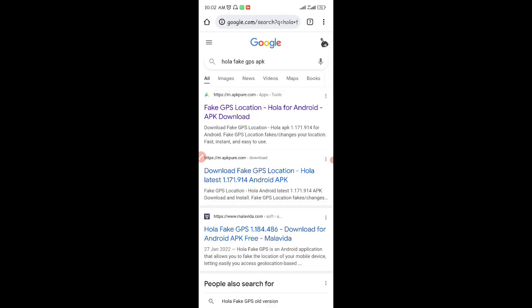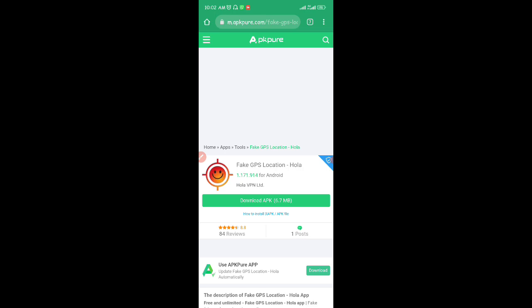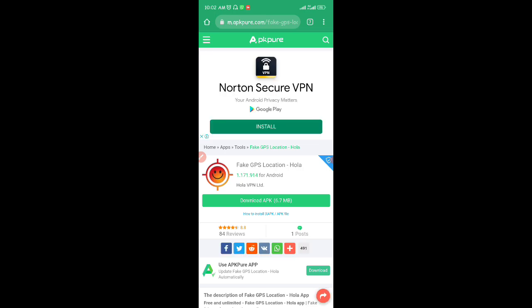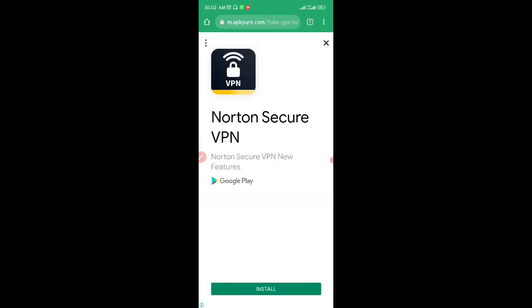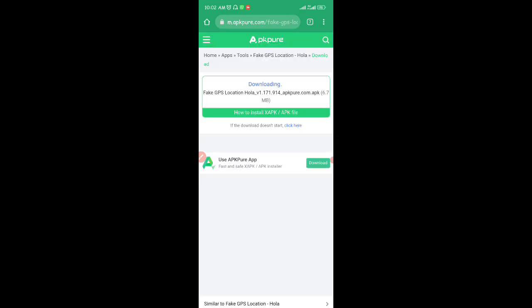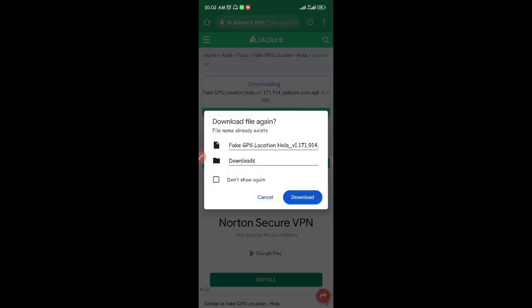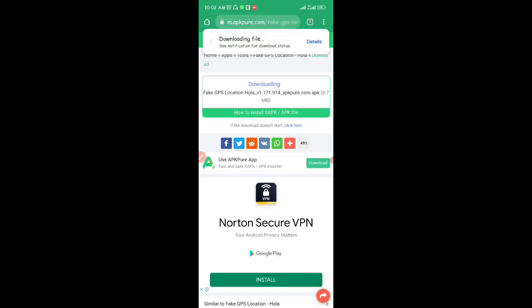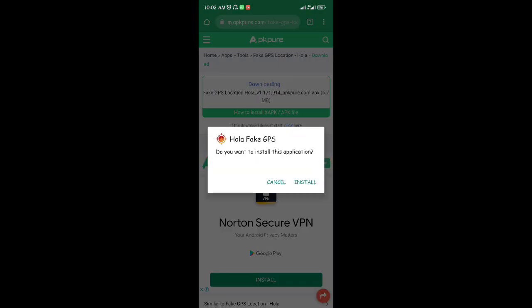Click on that search result and go to apkpl.com — that's the first website that has the Fake GPS Location app. Click on 'Download APK' and wait for that to download. Once it's downloaded, click on open and install the Olaf Fake GPS application.